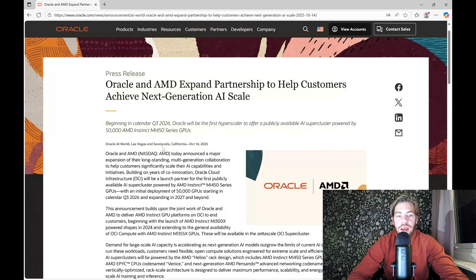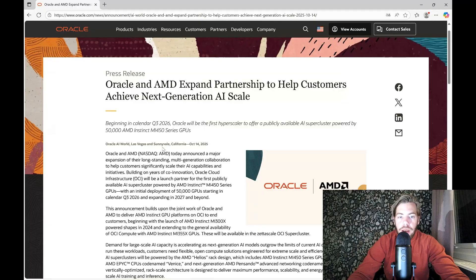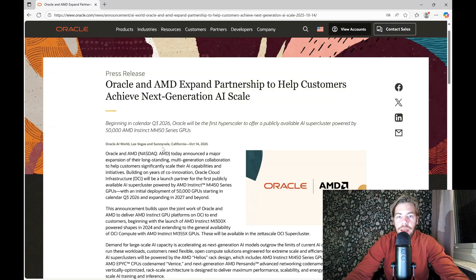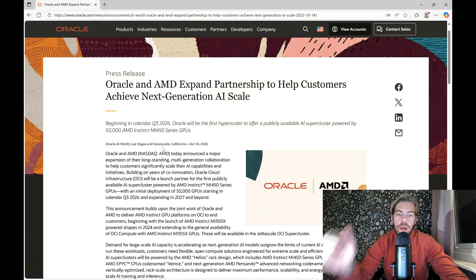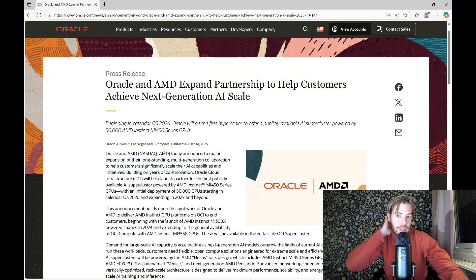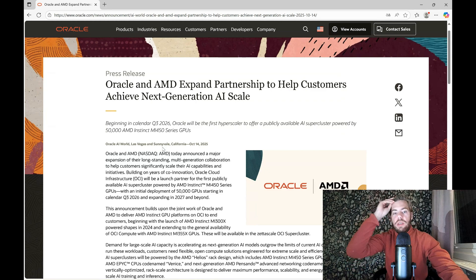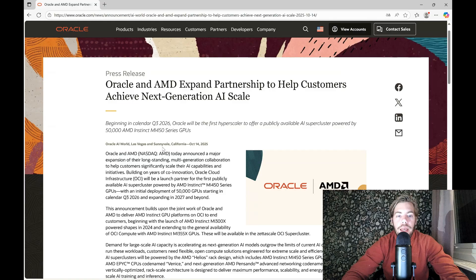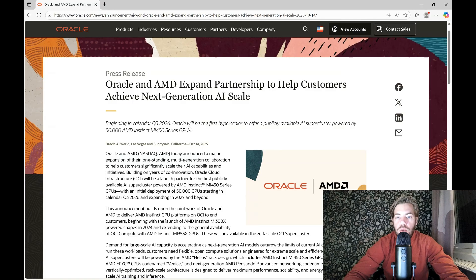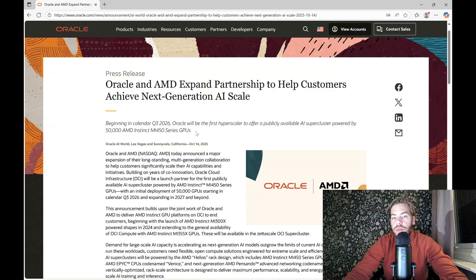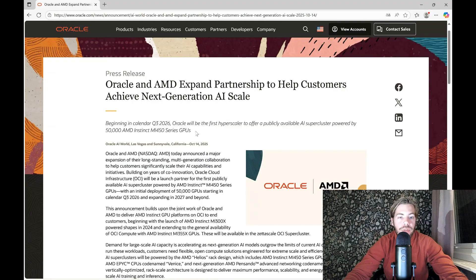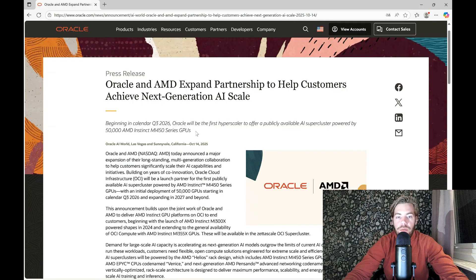So here you have the actual press release by Oracle, and this is about Oracle AMD and how they expand partnership to help customers achieve next generation AI scale. Beginning in calendar year 2026, Oracle will be the first hyperscaler to offer available AI supercluster powered by 50,000 AMD Instinct MI450 series GPUs.